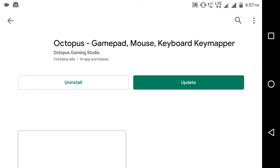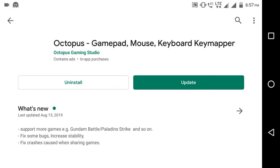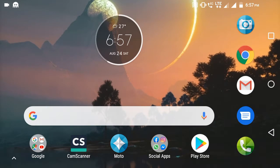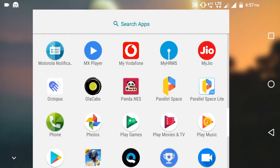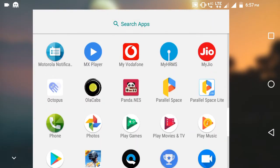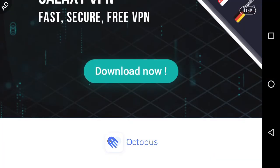Here, the first one - Octopus Key Mapper: Gamepad, Mouse, Keyboard. You can play with any of them, but your mobile should support OTG connection. I have already downloaded it and you can see.